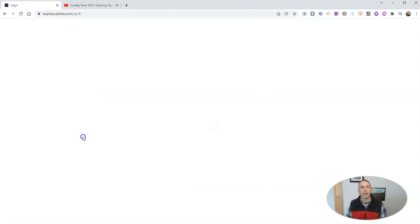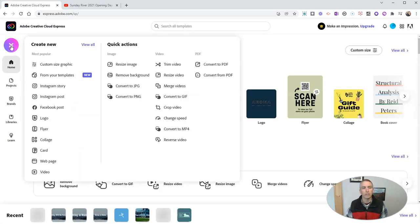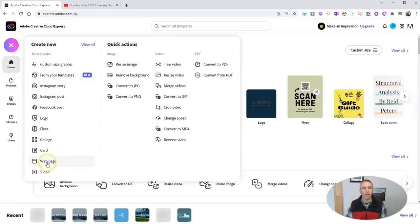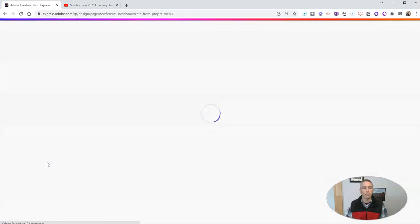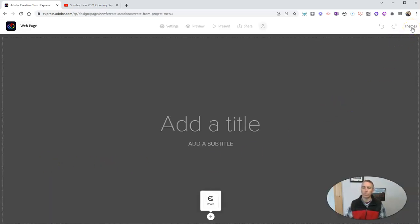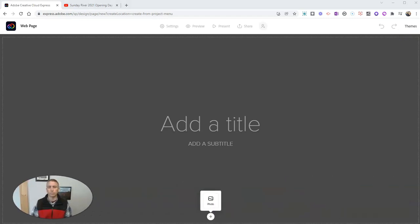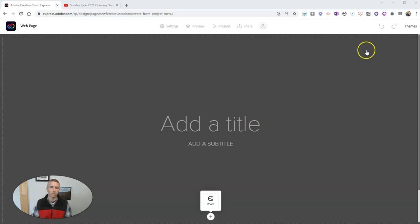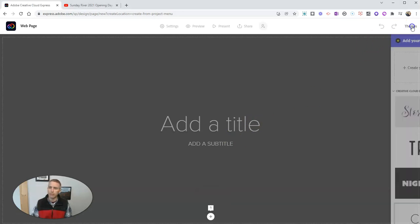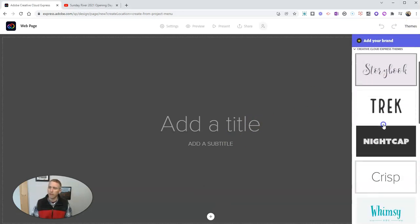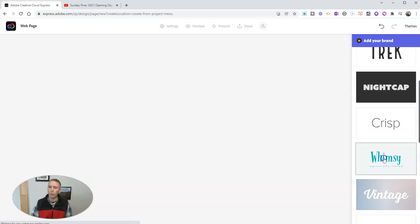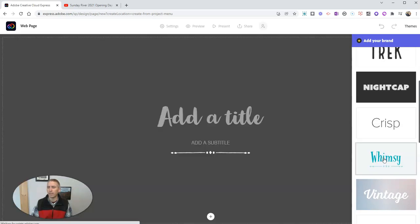I'm going to sign in and let's go ahead and create our first website using Adobe Creative Cloud Express. I'm just going to select the option for web page. And now let's choose a theme for the web page. You can see we can use the default grayscale layout here, but I'm going to change this theme. And I'm going to use the whimsy theme.